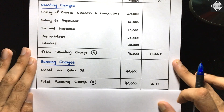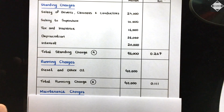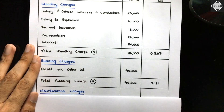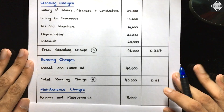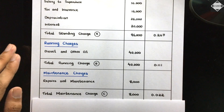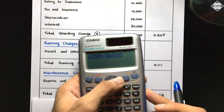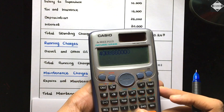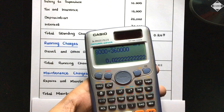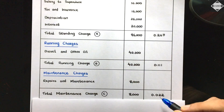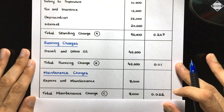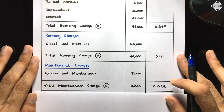Maintenance charges: repairs and maintenance = 8,000. Total maintenance charges = 8,000. Cost per passenger kilometer = 8,000 ÷ 360,000 = 0.022 (three decimals).